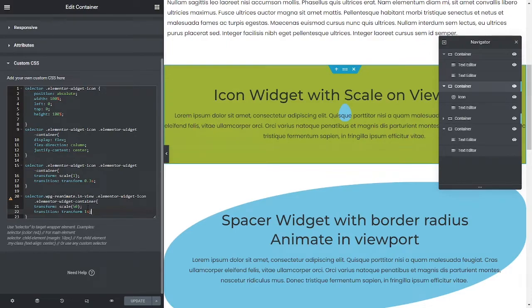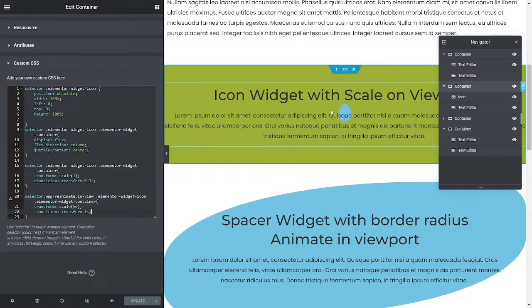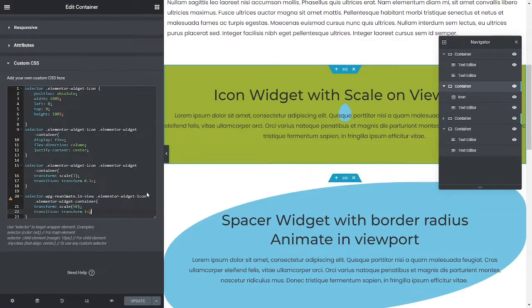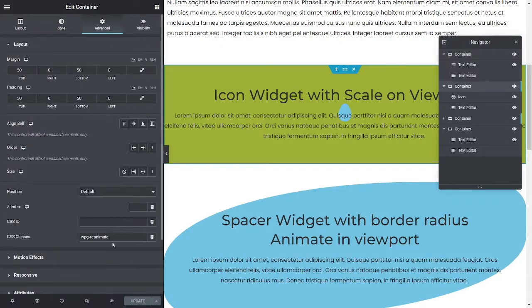Now, like I did in my previous video, I would probably if I'm going to use this on multiple sections, I would give it a class name. So let's go back to the layout and let's call that animate...